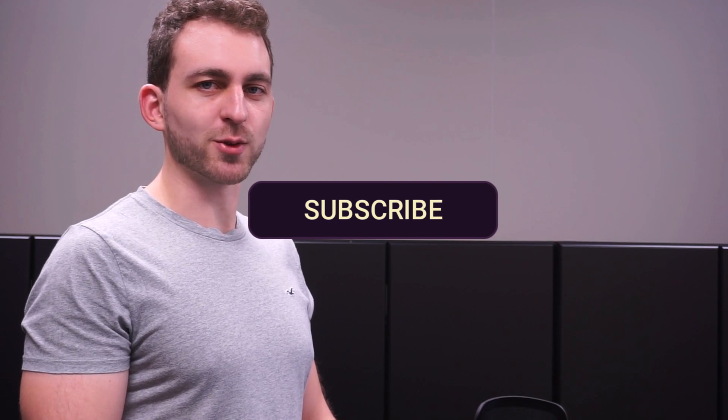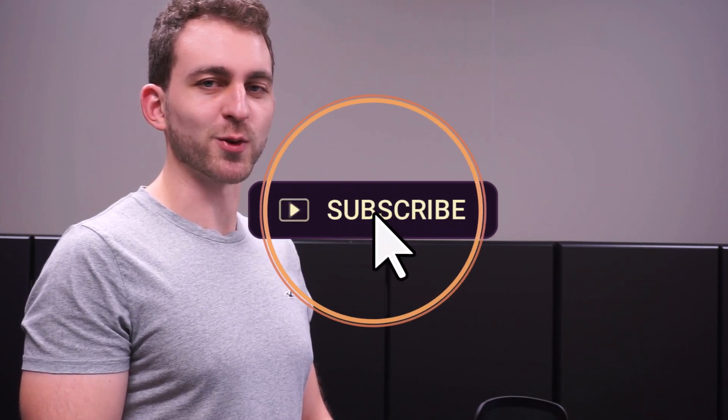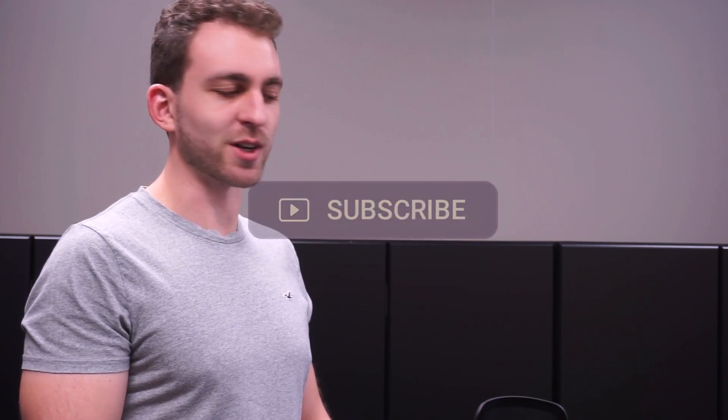Do me a huge favor by subscribing to the channel and also liking the video. Thanks a lot and I see you in the next one.